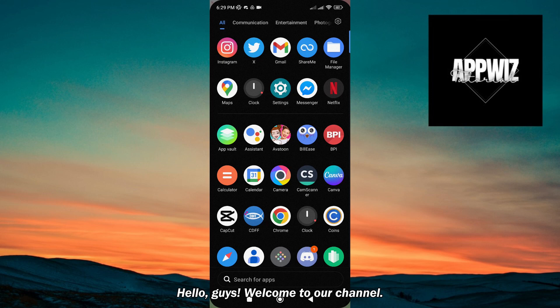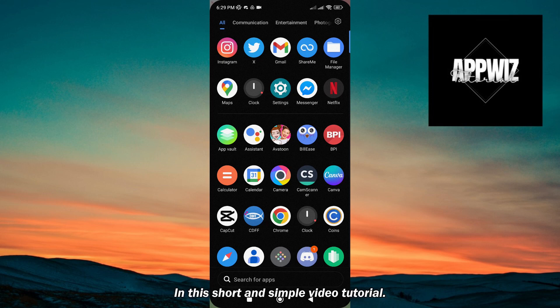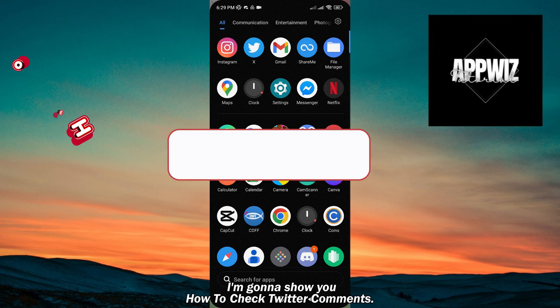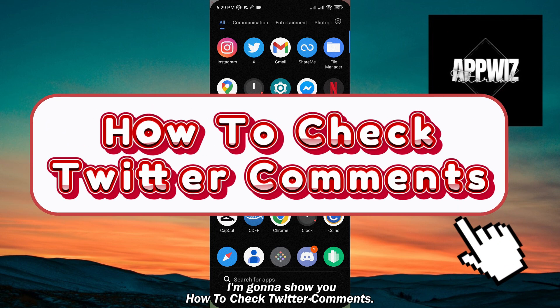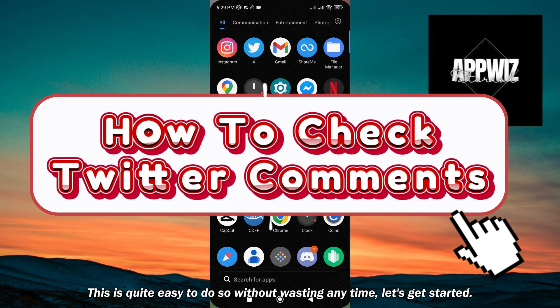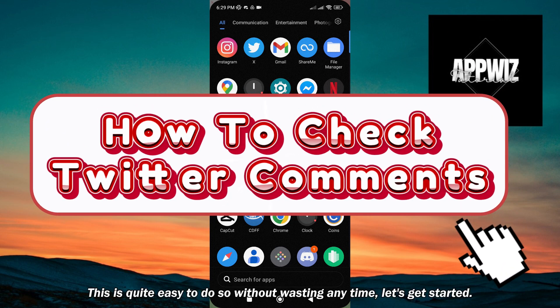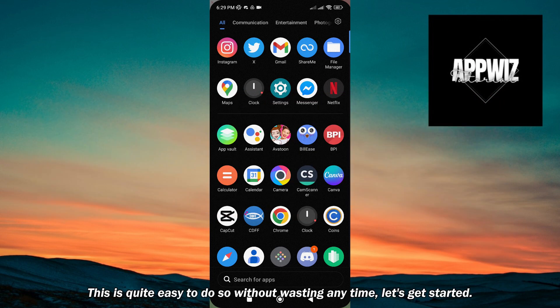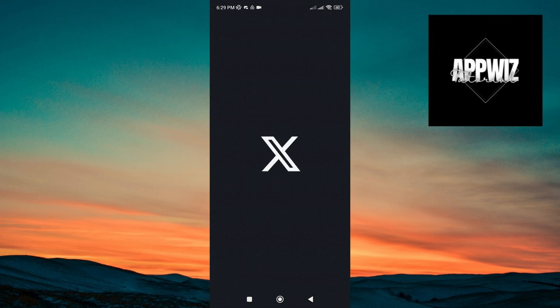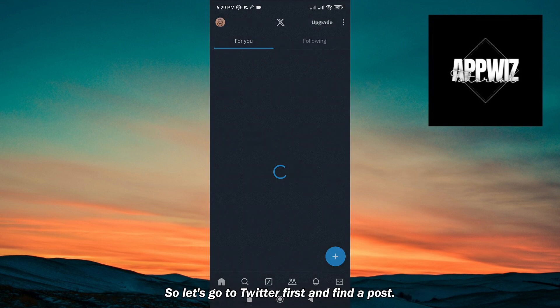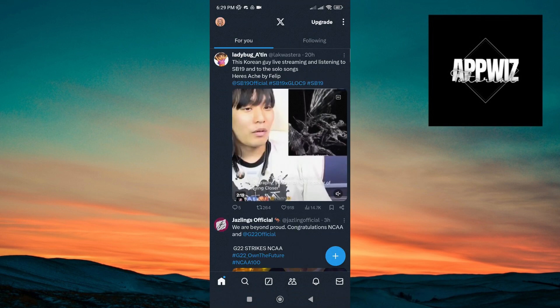Hello guys, welcome to our channel. In this short and simple video tutorial, I'm gonna show you how to check Twitter comments. This is quite easy to do, so without wasting any time, let's get started. Let's go to Twitter first and find a post.